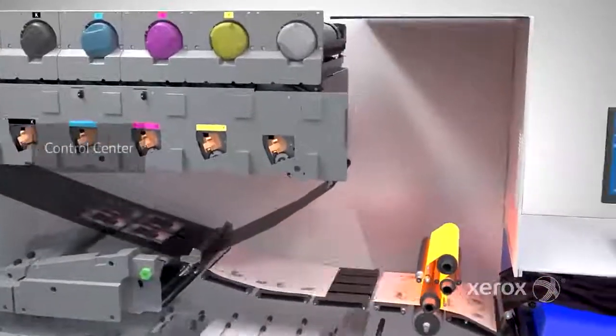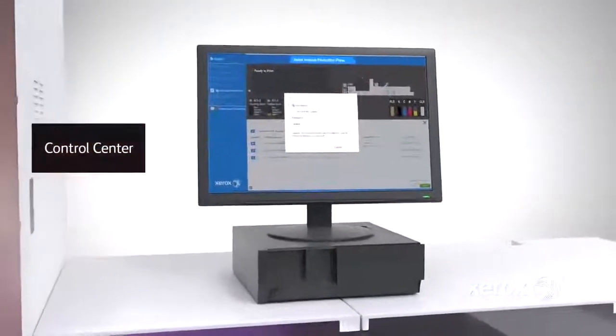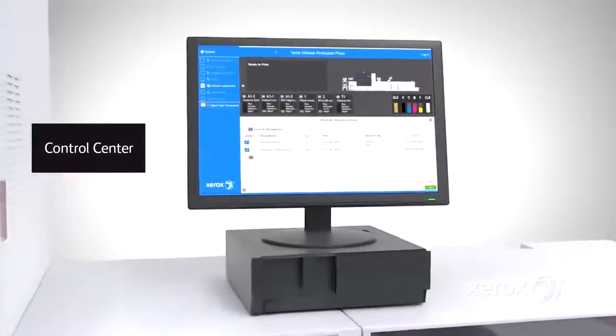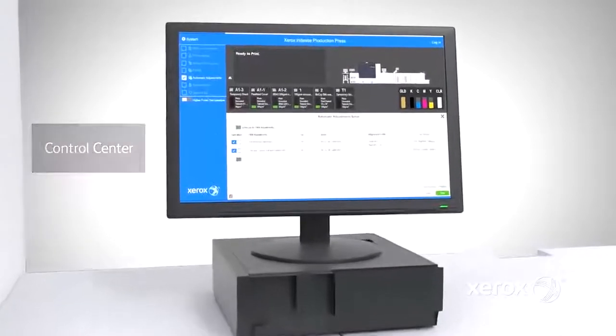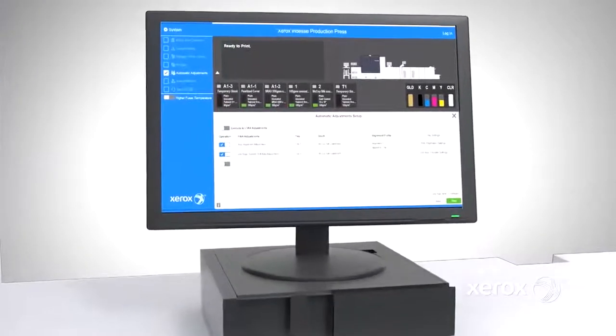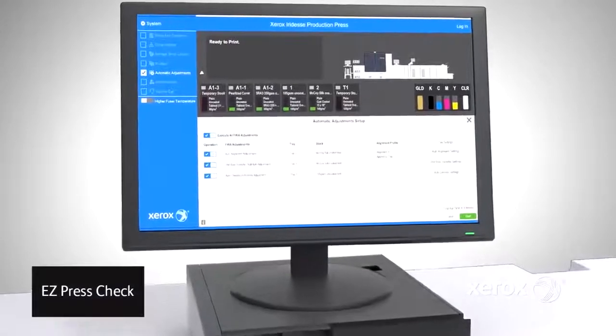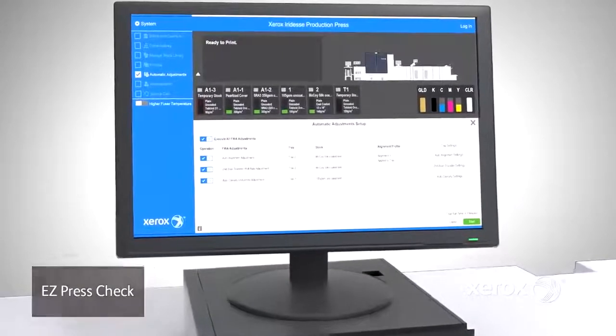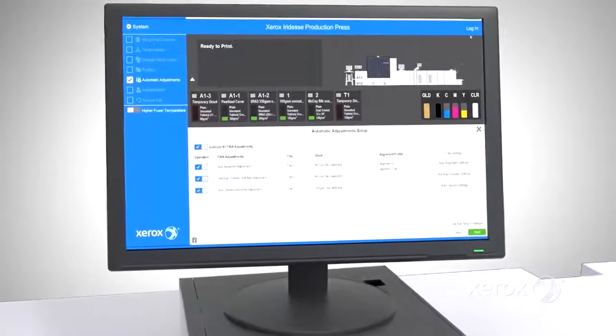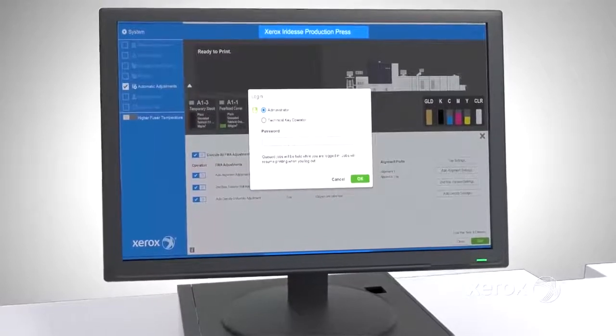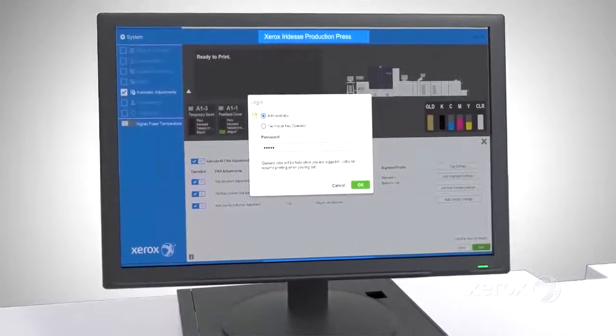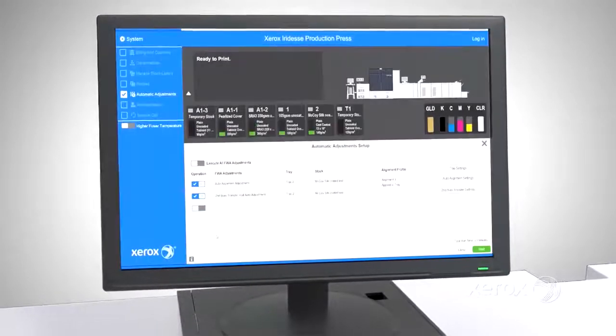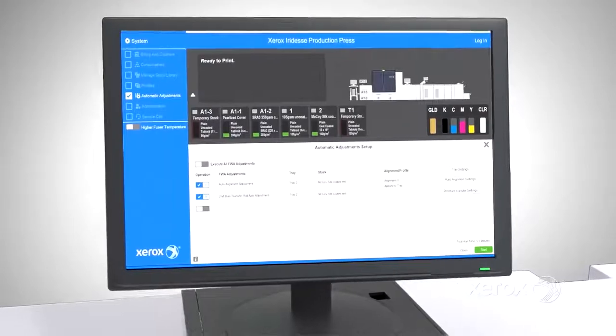Some of these automatic adjustments can be batched together and scheduled at the start of a shift or before essential jobs using Iridesse's EasyPress Check capability. EasyPress Check simplifies otherwise time-consuming tasks for operators, putting more time back into the production of brilliantly sellable prints.